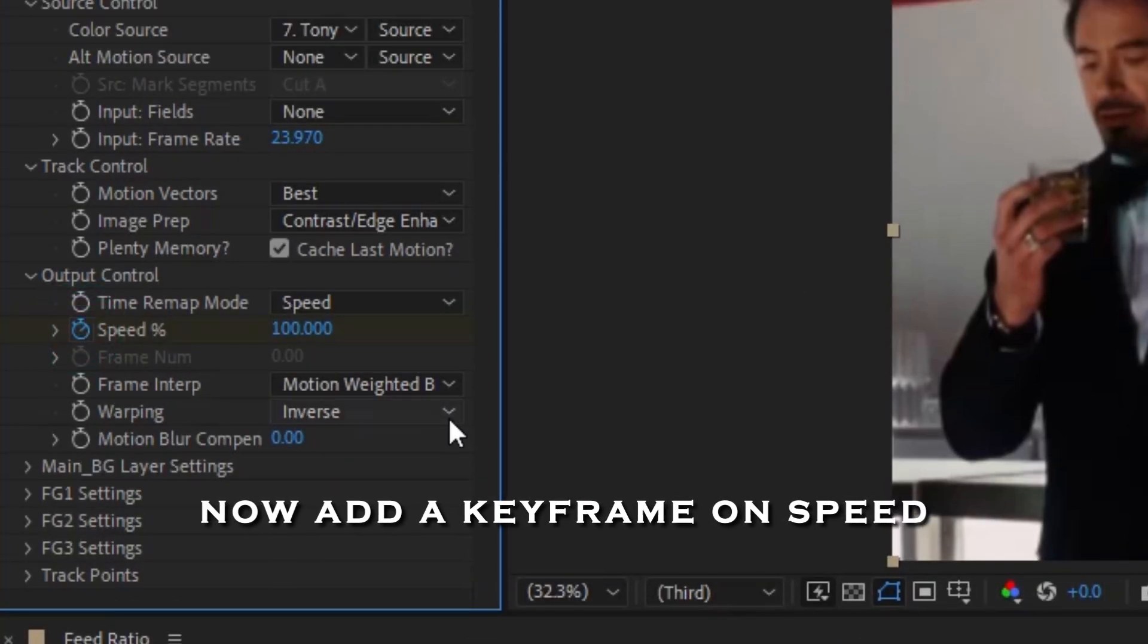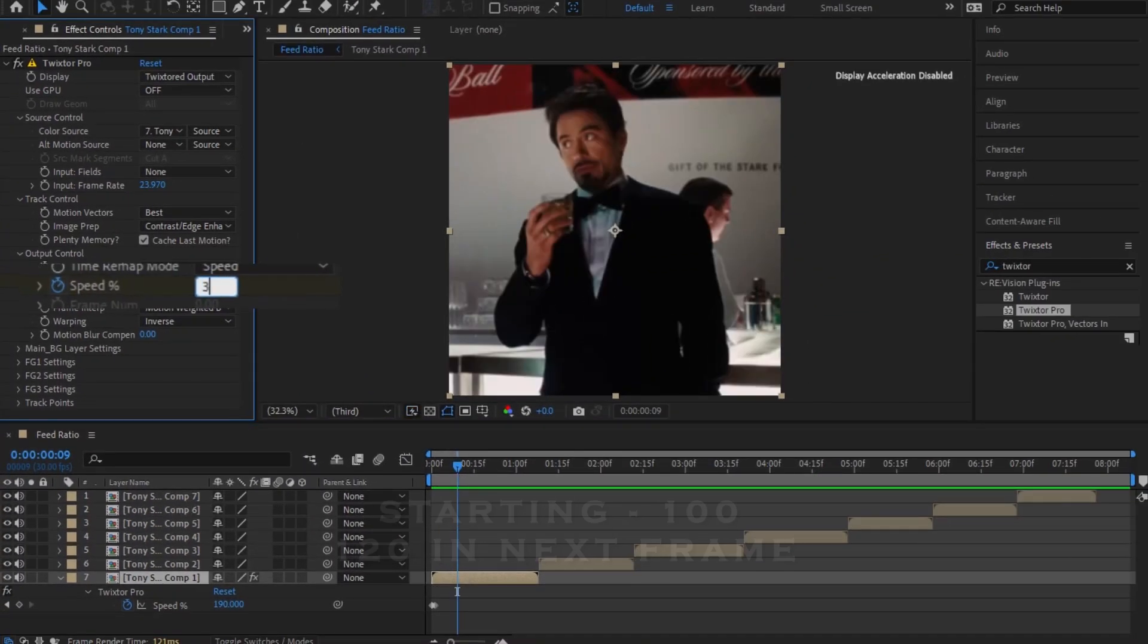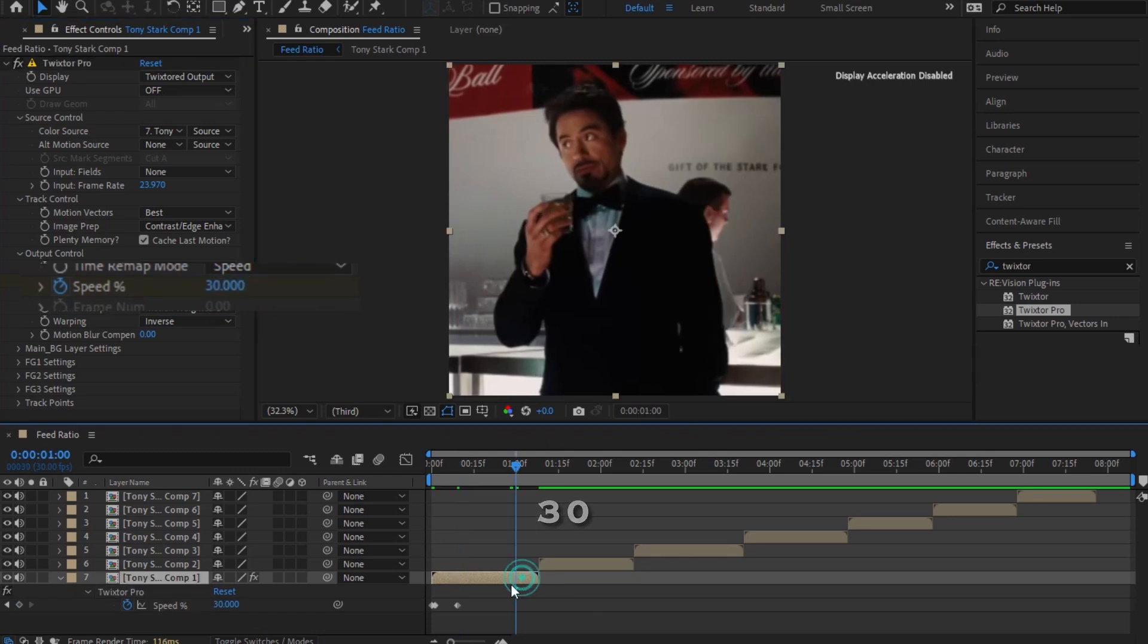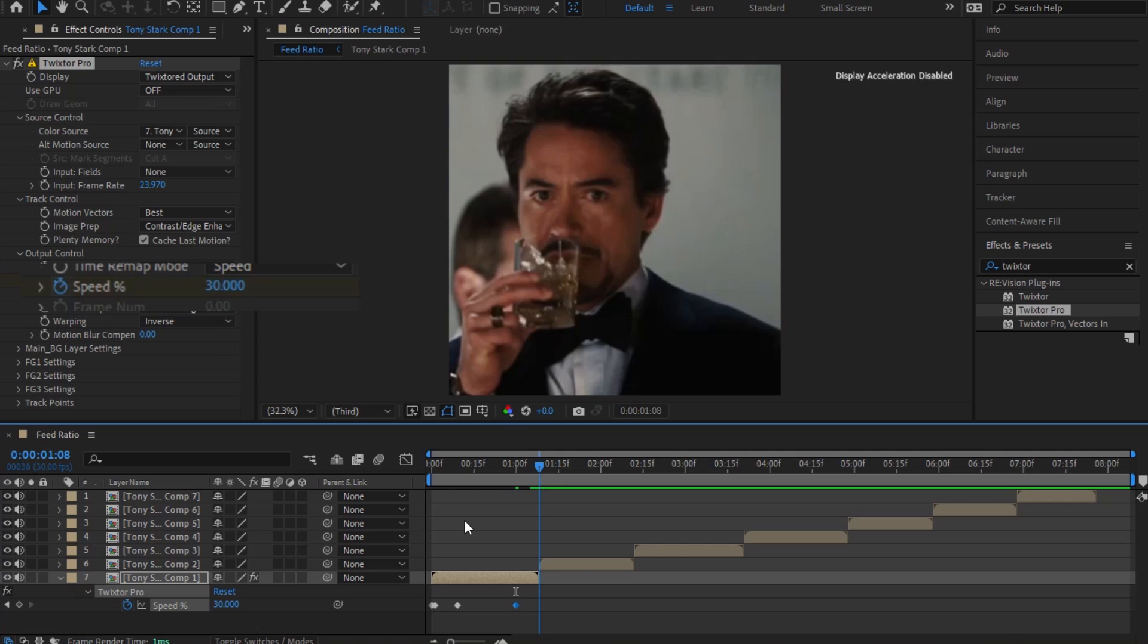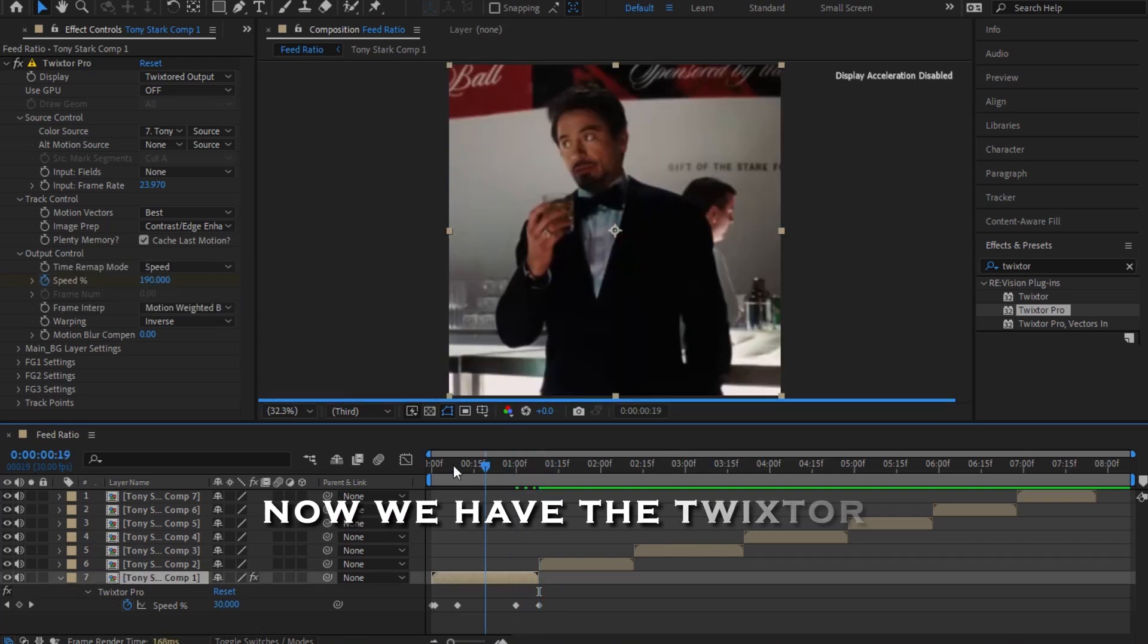Now add a T-frame on speed. Now we have the twister.